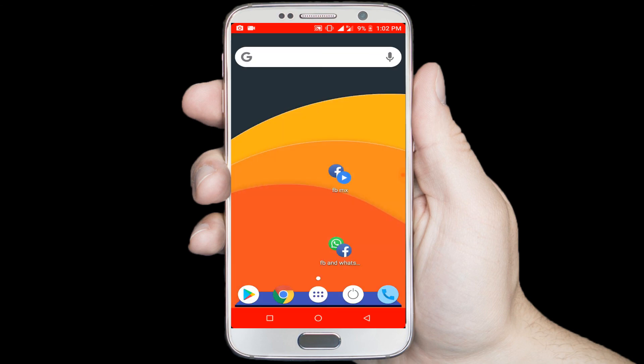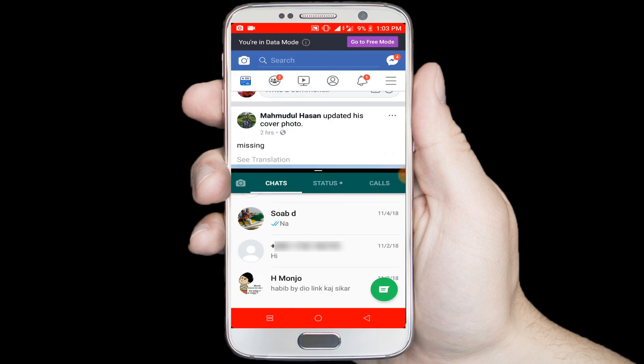Now ready to use Facebook and WhatsApp in split mode. I hope you enjoy this simple video. Share this video with your friends who want to know how to use split screen mode on your android phone. If you have any question let us know in the comment section. Please subscribe our channel for more android tutorial videos and thumbs up the like button.